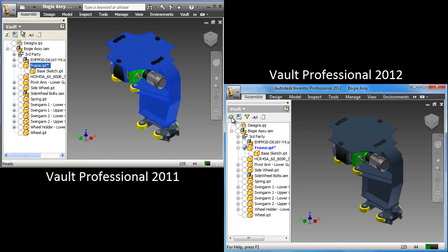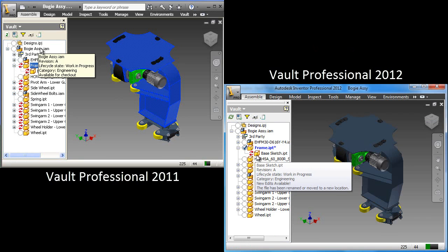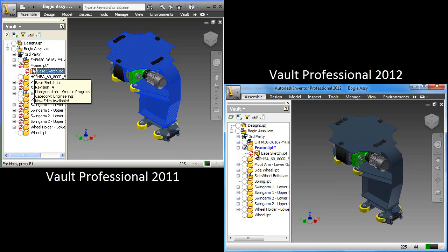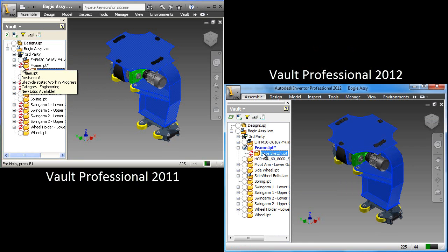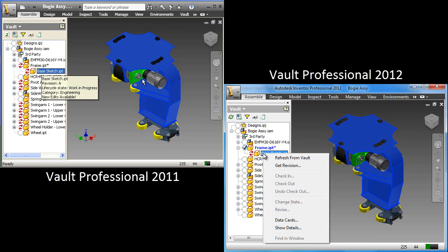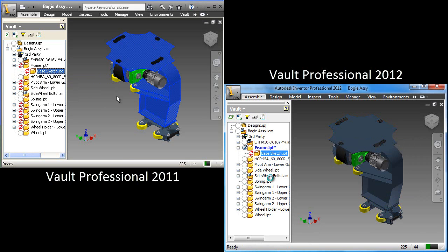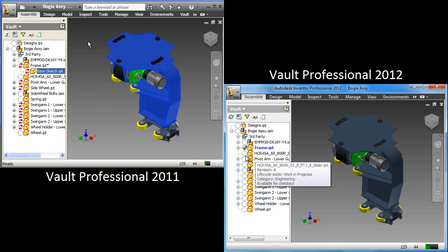So now let's switch back into Inventor, and notice Vault 2012 was just sitting there idling, and as we go back in to 2011, we can see that it's still using the same old name, BaseSketch.